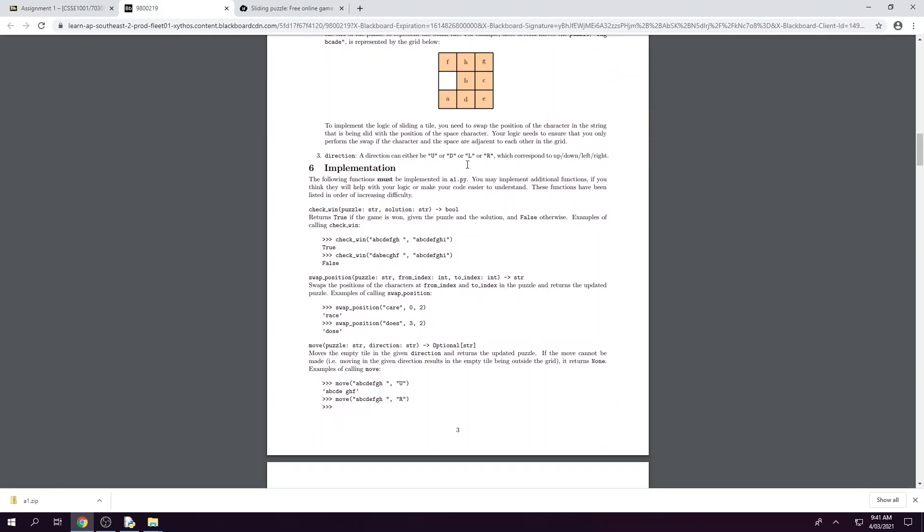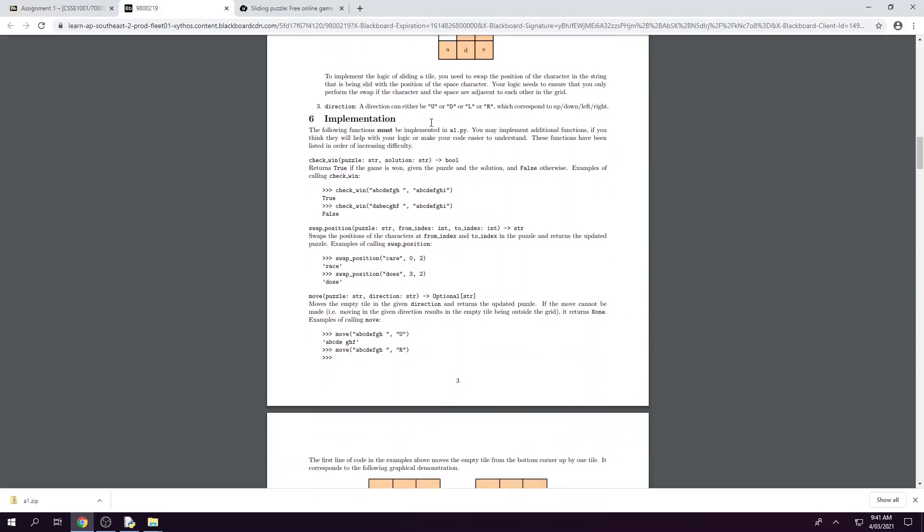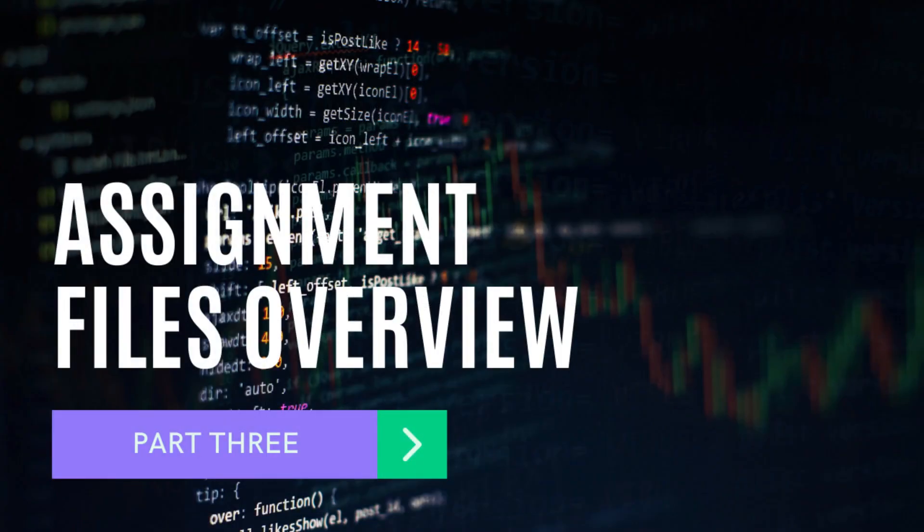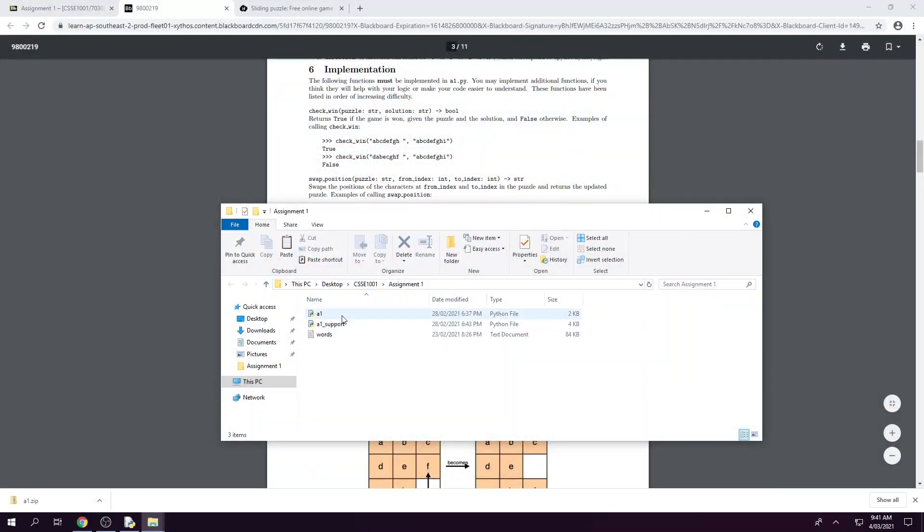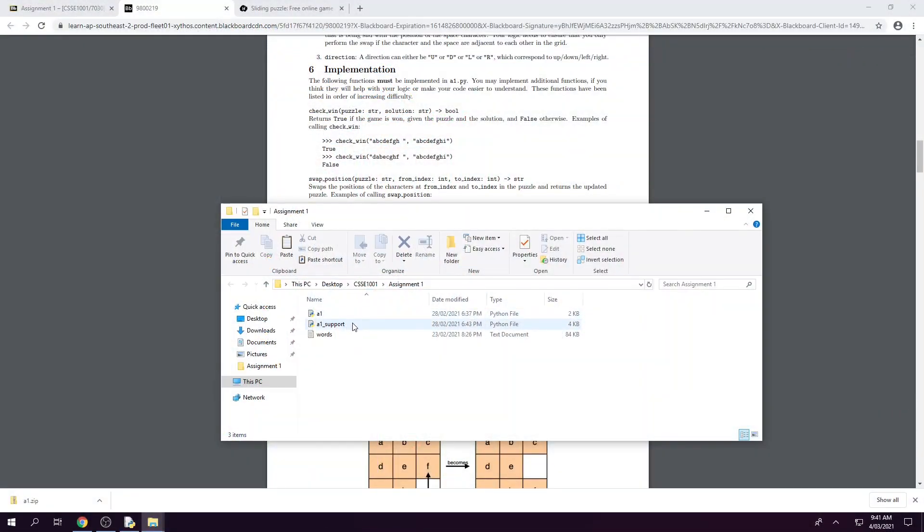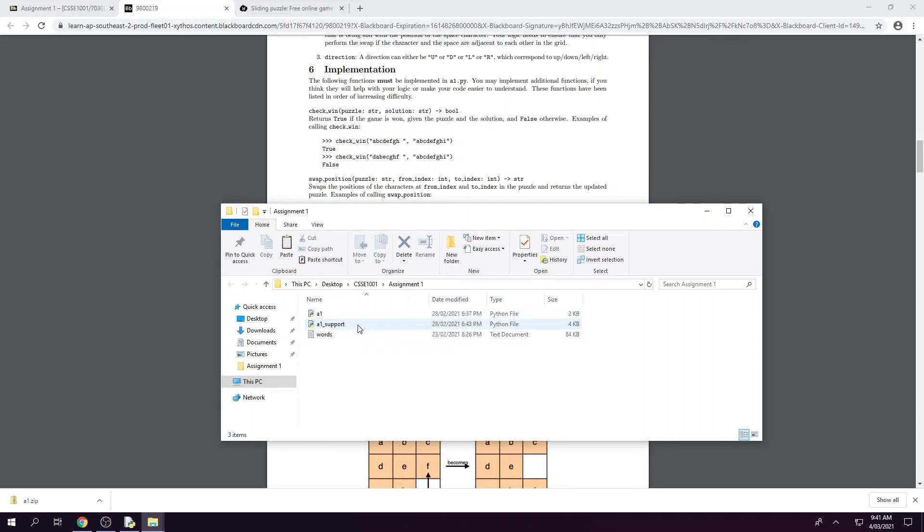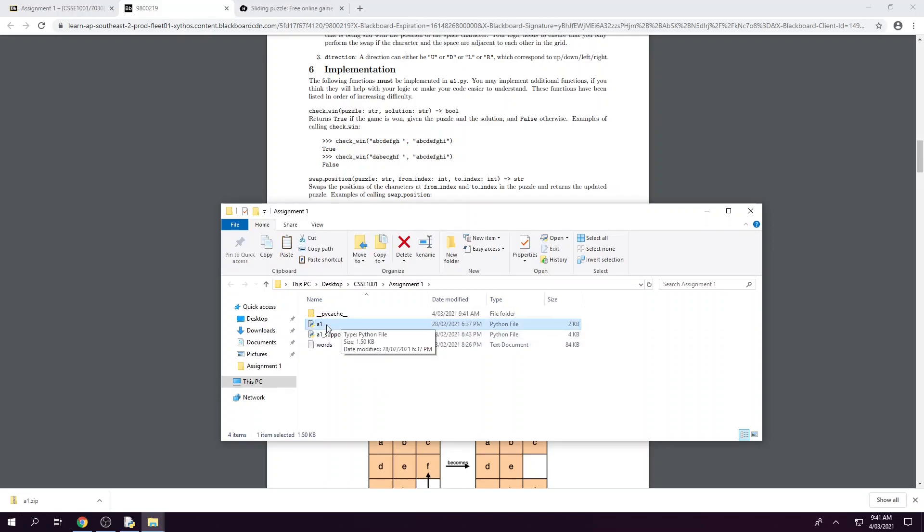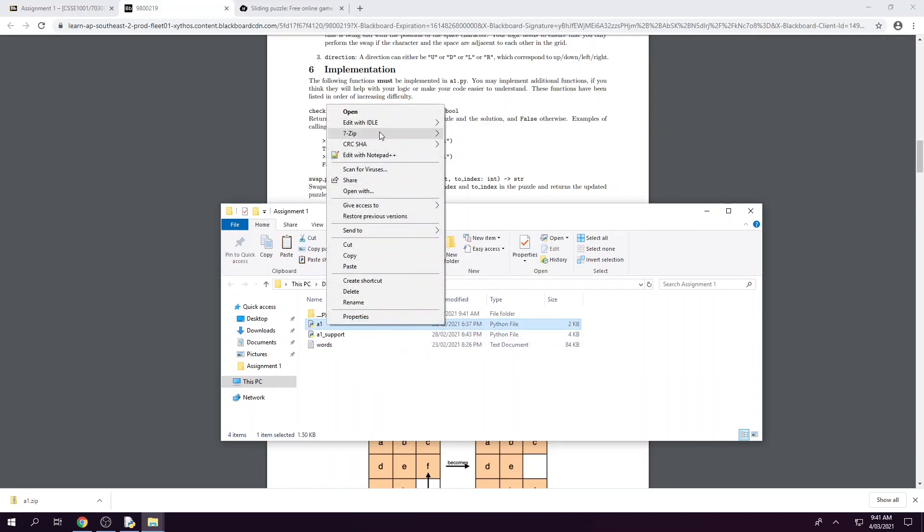So for the implementation of this game all your functions must be implemented in the A1 file that we provided you in the zip file for the assignment. We've got our A1 file, our support file, and words. We should only be touching or editing this A1 file here. A1 support has text and other functions that will help you and words is just where we draw the words for our grid from. So we need to make sure we are actually running and editing it with idle.